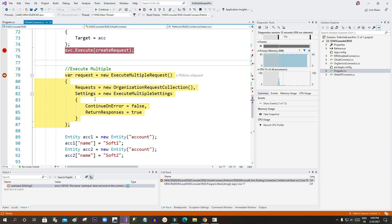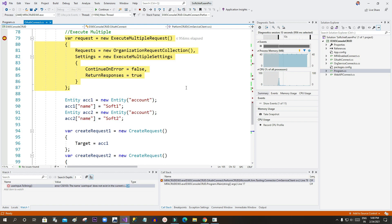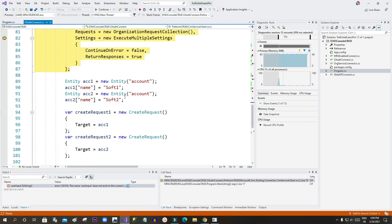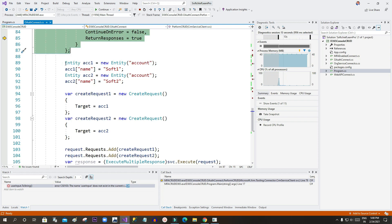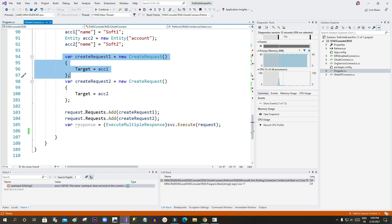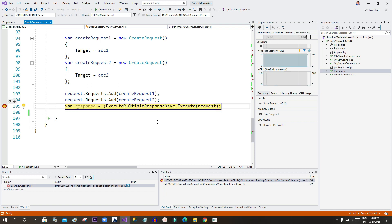There is also a function called ExecuteMultiple that allows you to process multiple requests in one go. To use it, first create a request object, then add entity objects to the request object, then add the request collection to the ExecuteMultipleRequest object. Finally, use the Execute method passing your request data. Press F5.